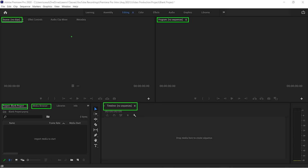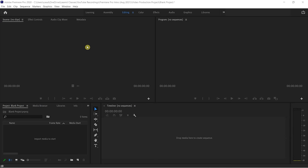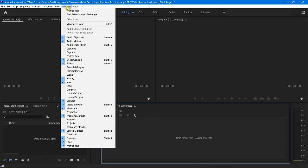Each of these panels is customizable — we can move them around, close them, and even add new ones that aren't available. To add panels not currently visible, click on the Window menu up on top and you'll see a whole bunch of panels, some showing and some not, indicated by check marks.